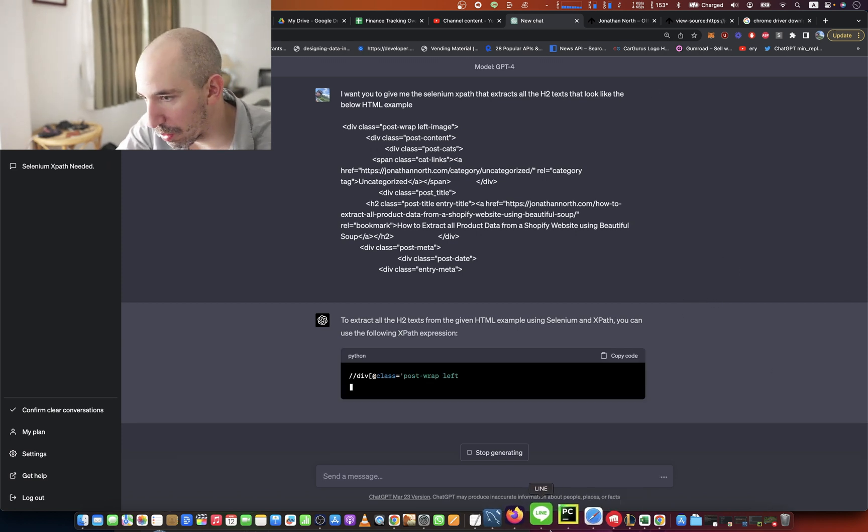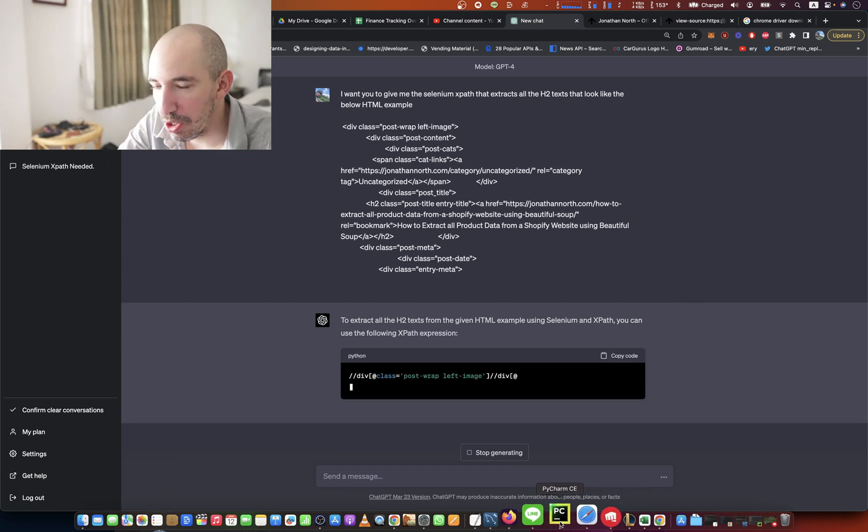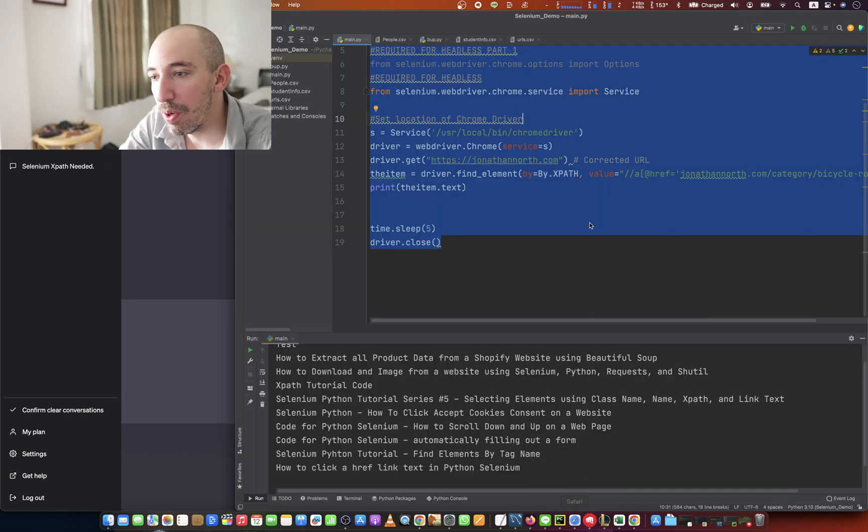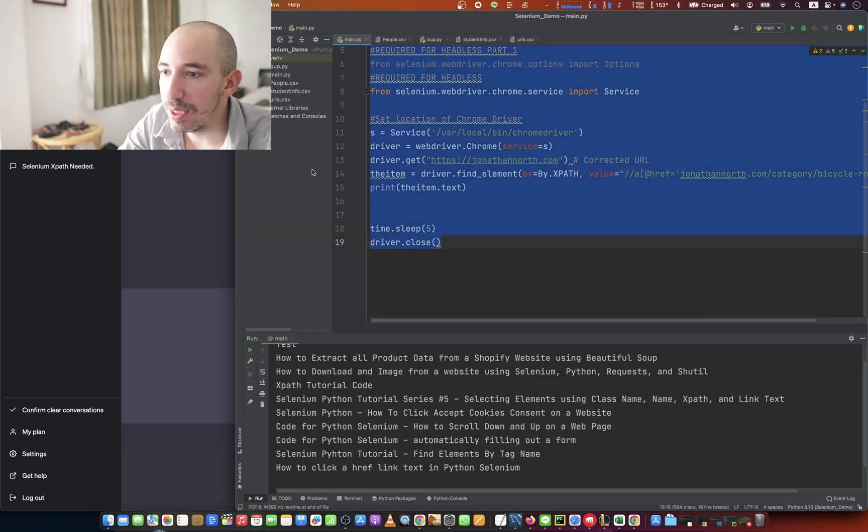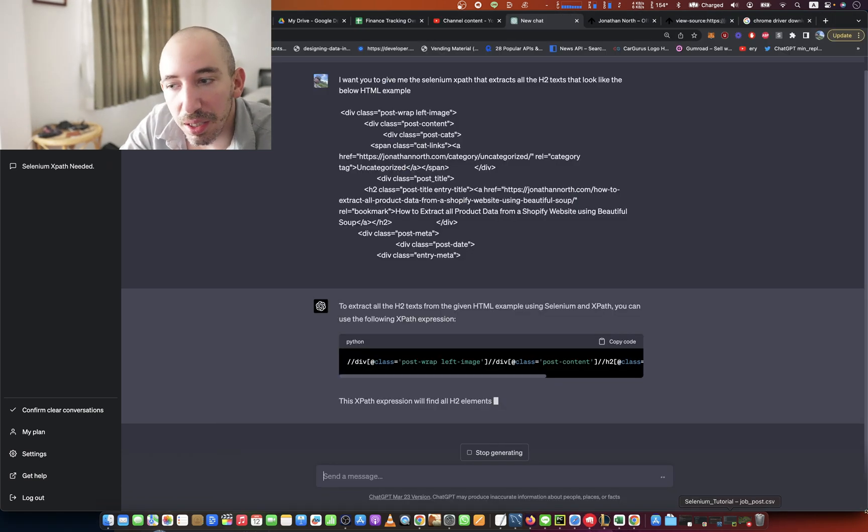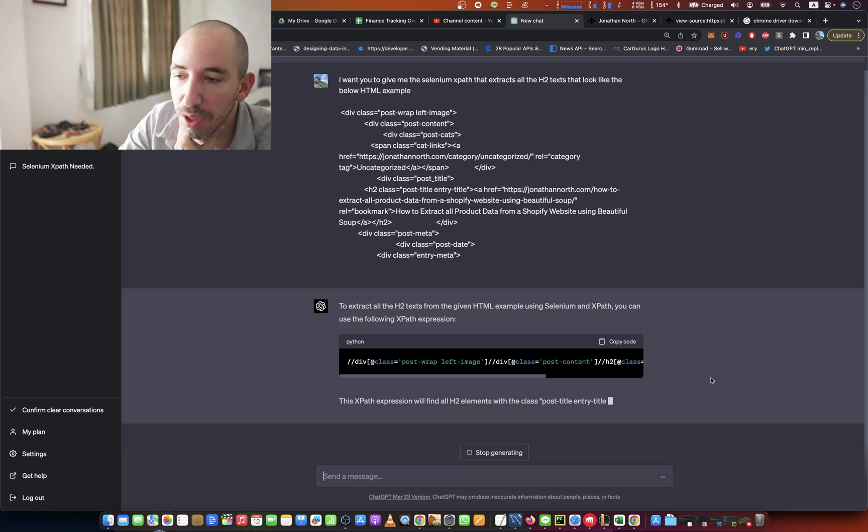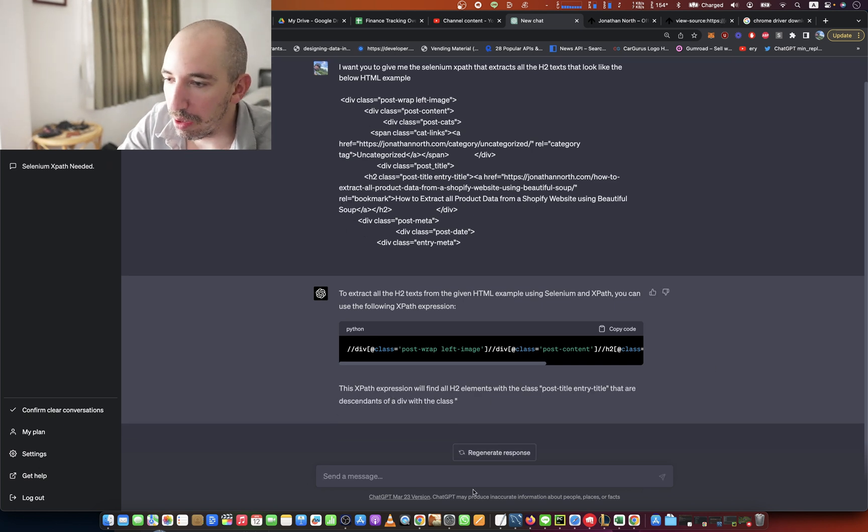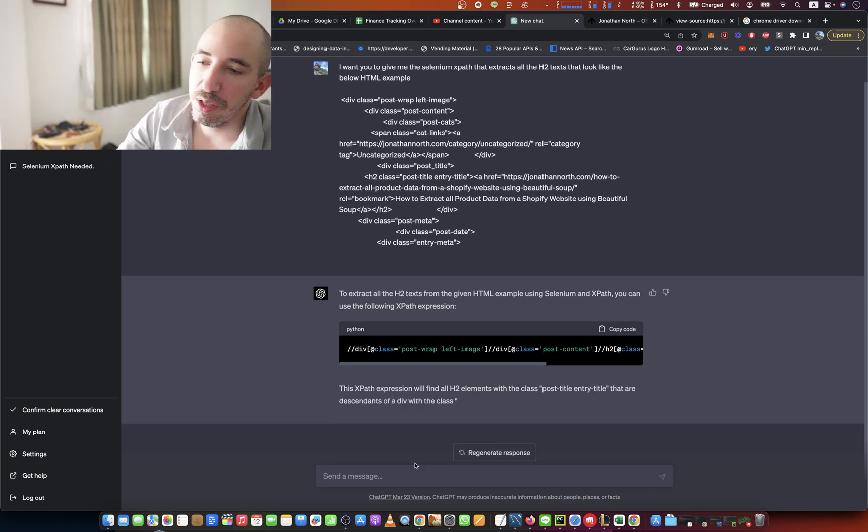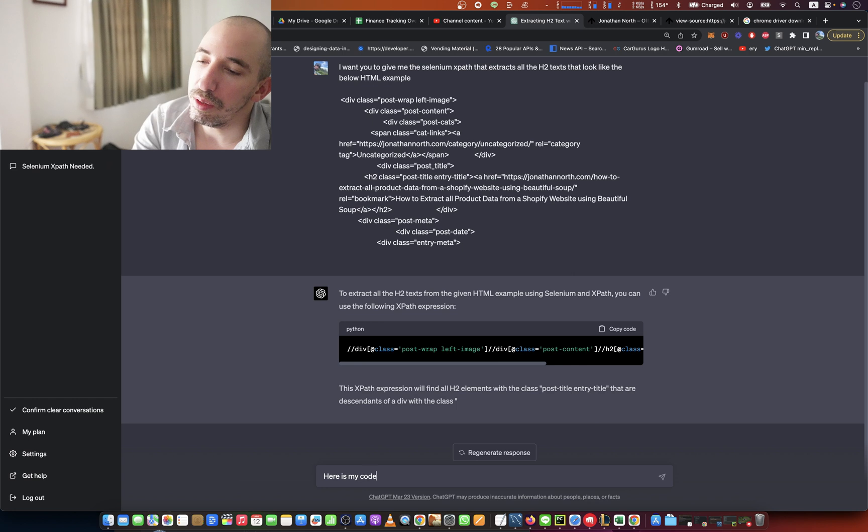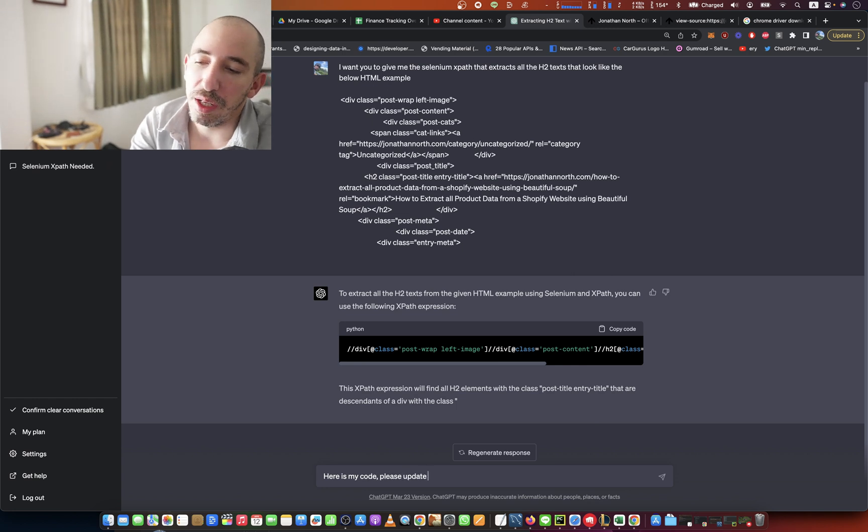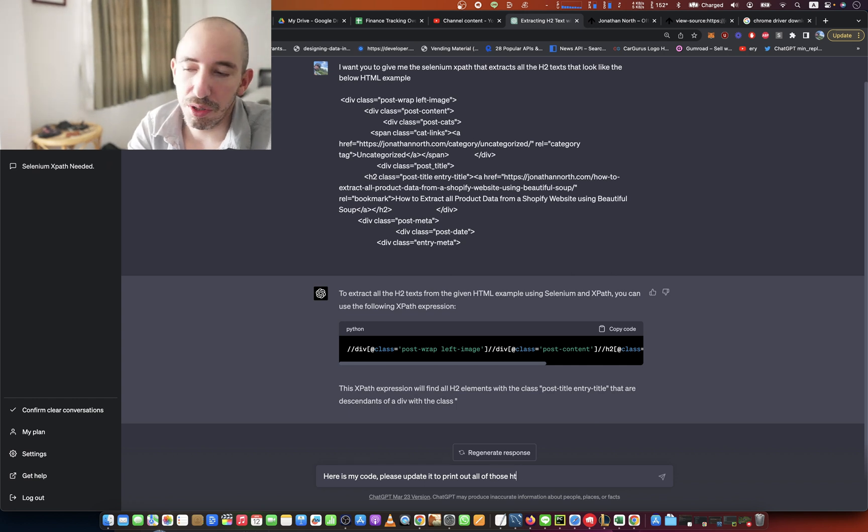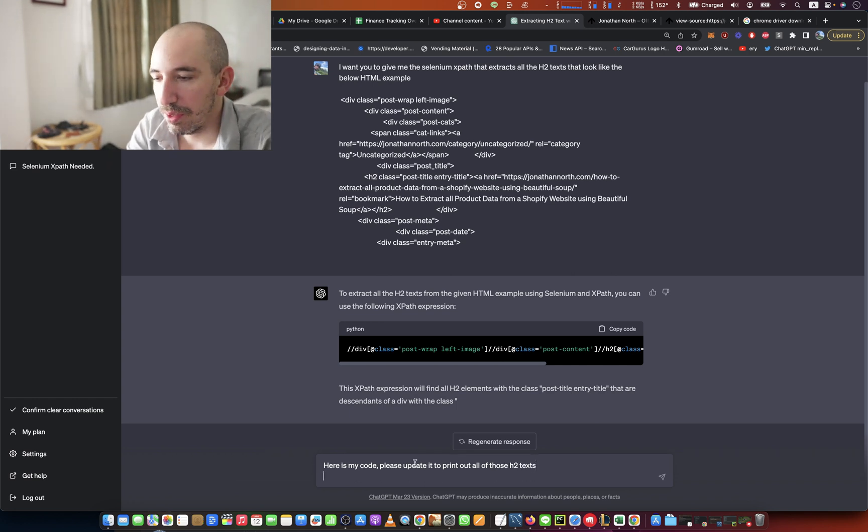ChatGPT-4, it's a little slow. We're just going to copy our existing code. Okay, thank you for the explanation. I'm going to say, here is my code. Please update it to print out all of those H2 texts.